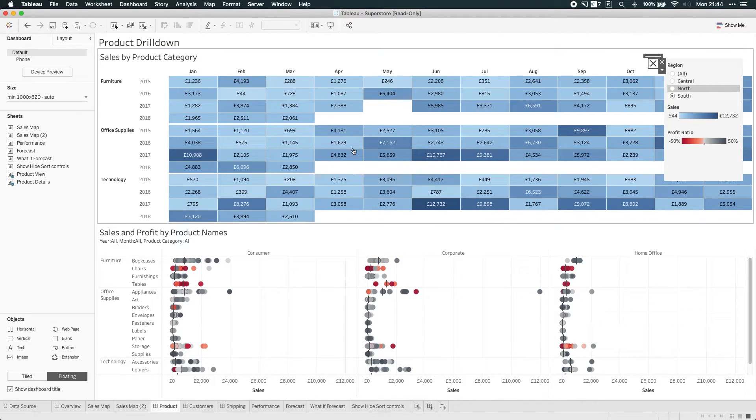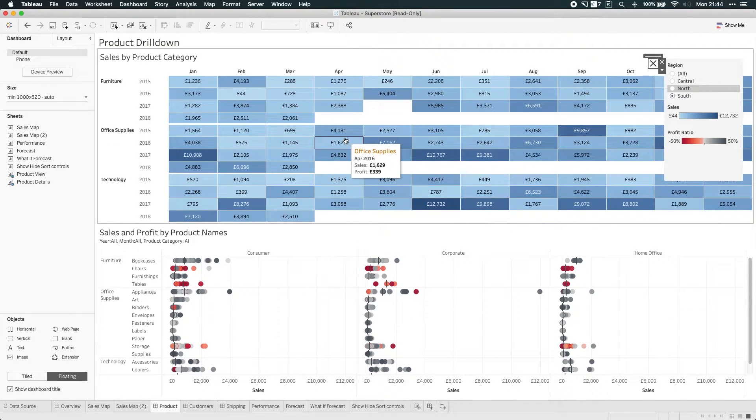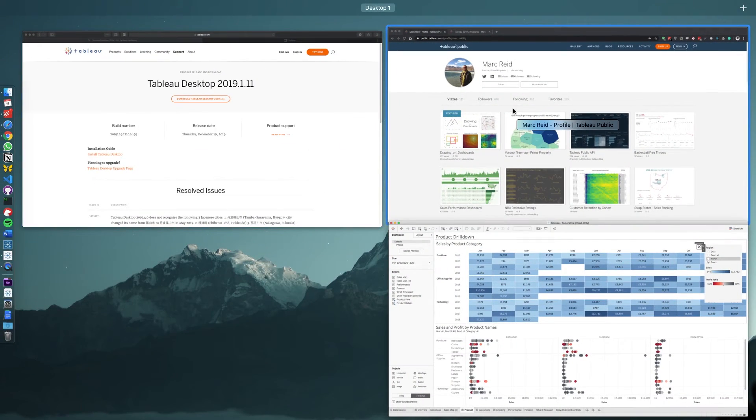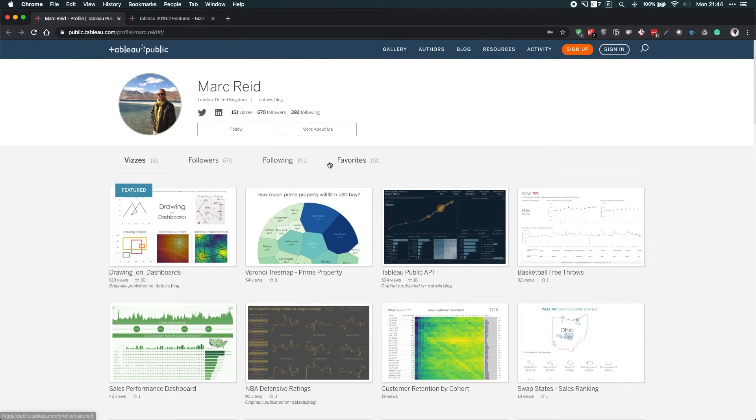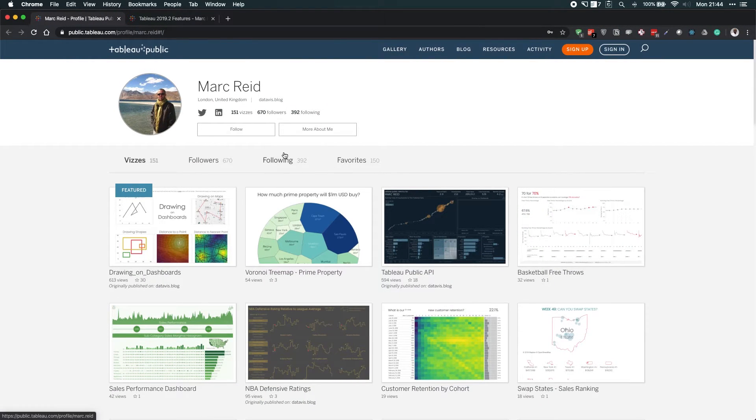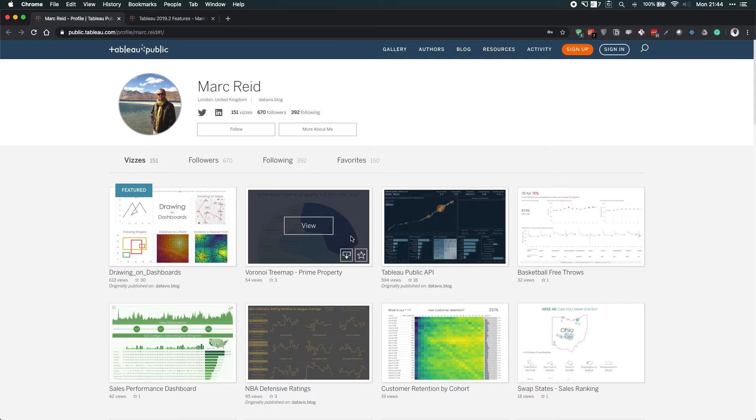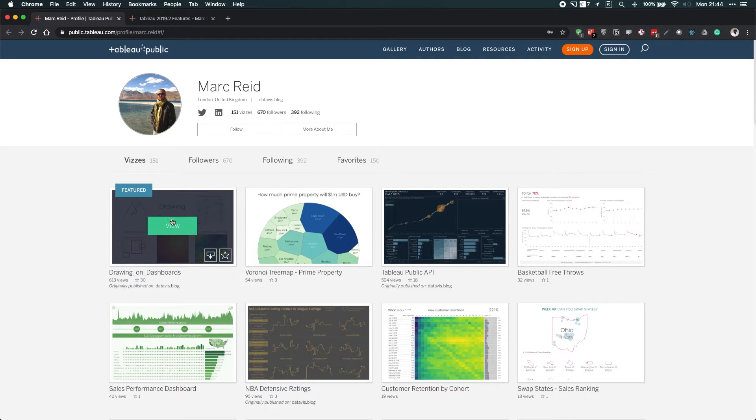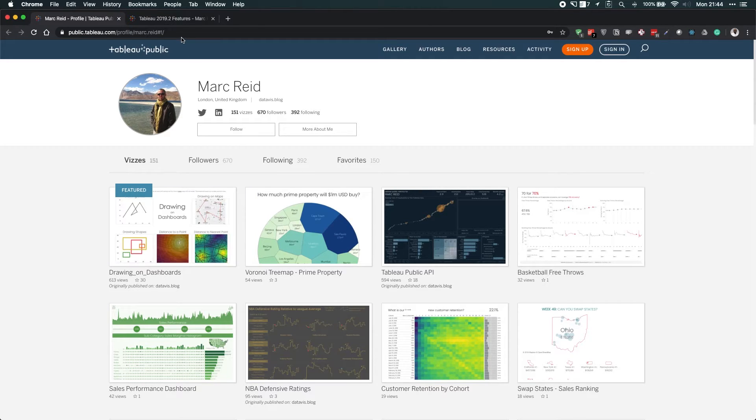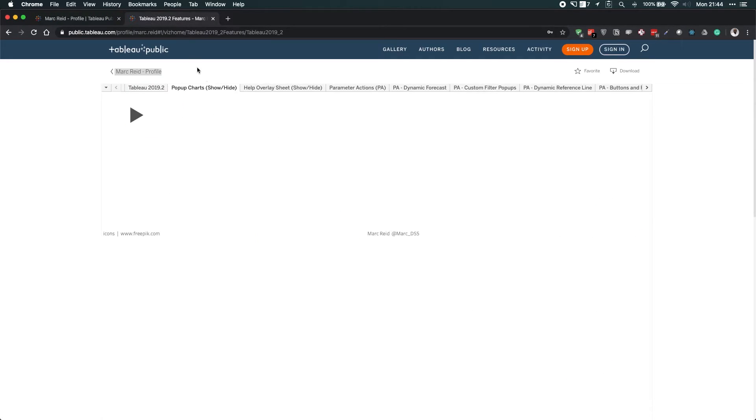Now, just before I finish this video, I'd like to call out some great examples in the community. So Mark Reed, he's a consultant and he's got some really good sample workbooks on his profile, but one in particular on 2019.2, he's got some really good examples of how you can use this.